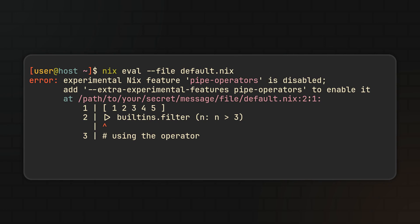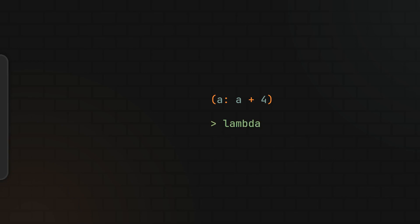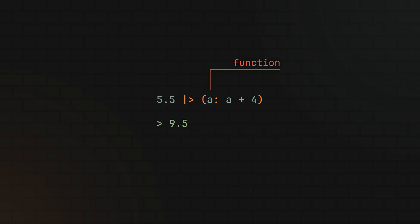Alright, so now you have it, but what does it even do? Heavily inspired by other functional programming languages like F#, this operator basically allows you to pass a value to a function as a parameter.